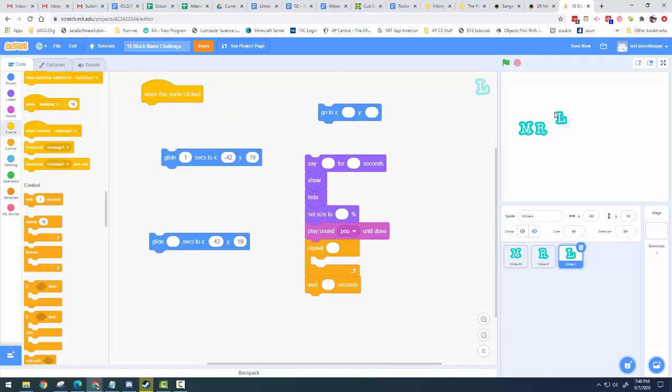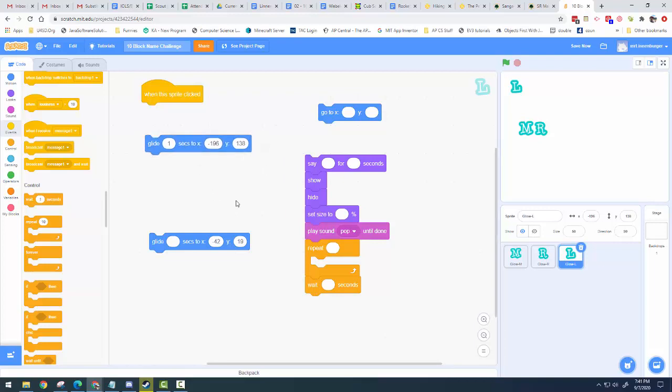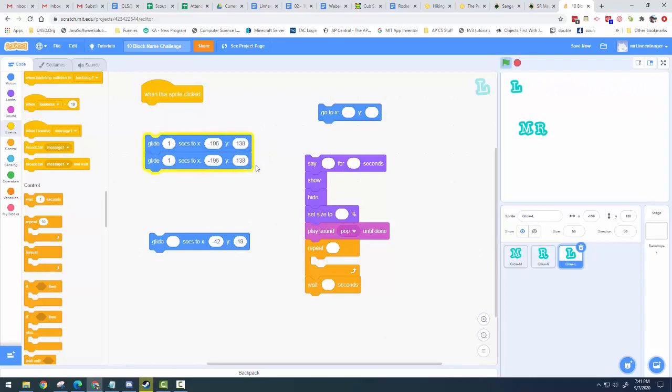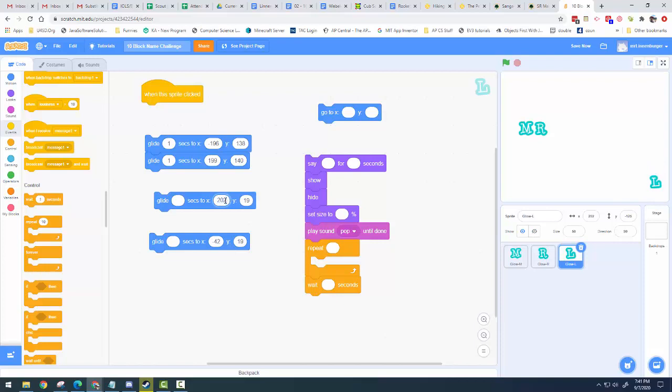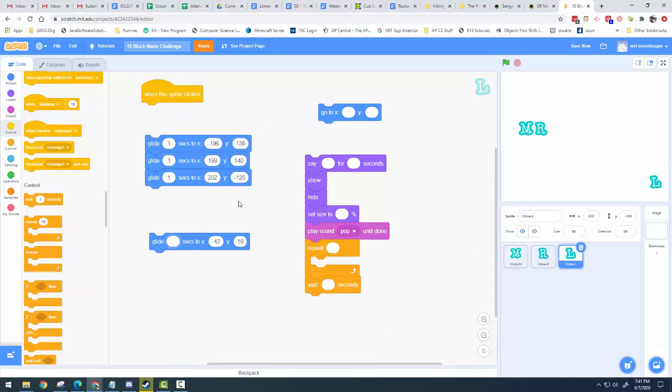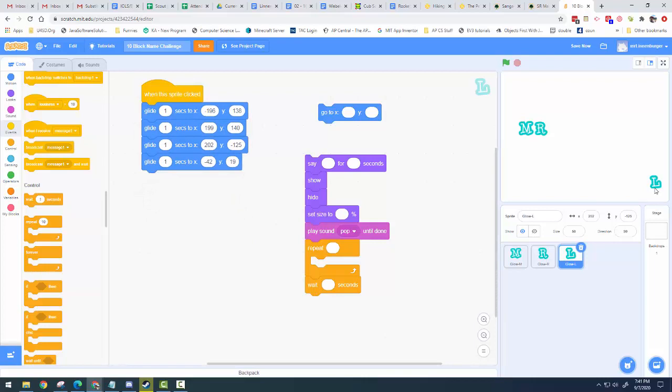And what I'm going to do is I'm just going to drag my L up here where I want it and I'm going to look at my new coordinates. So now my X is negative 196, my Y is 138. I'm going to drag my L over here and do the same thing. I'll just duplicate this block again. And this is X 199, Y 140. Duplicate it again. Come down here. I'm at 202 and negative 125. And then maybe I'll just make it go back to its original spot.